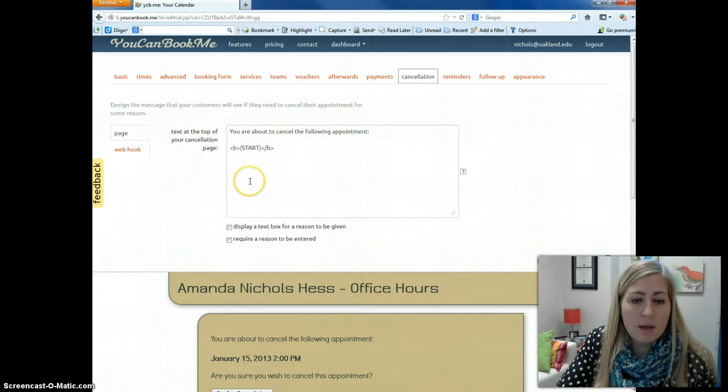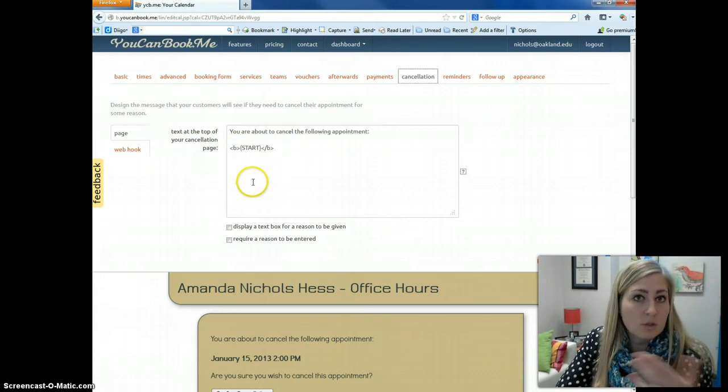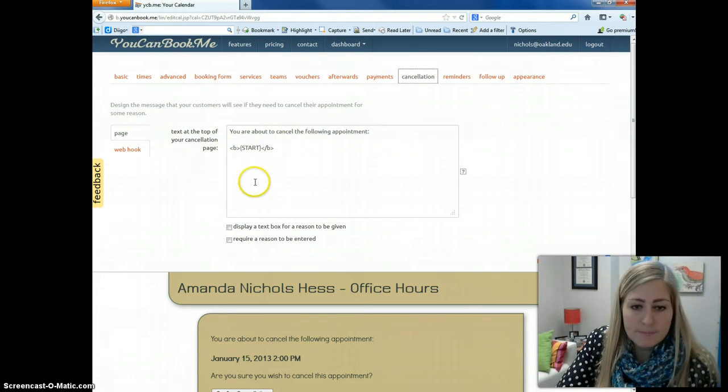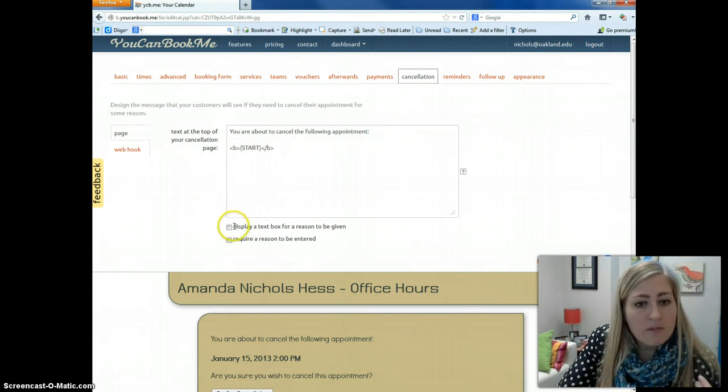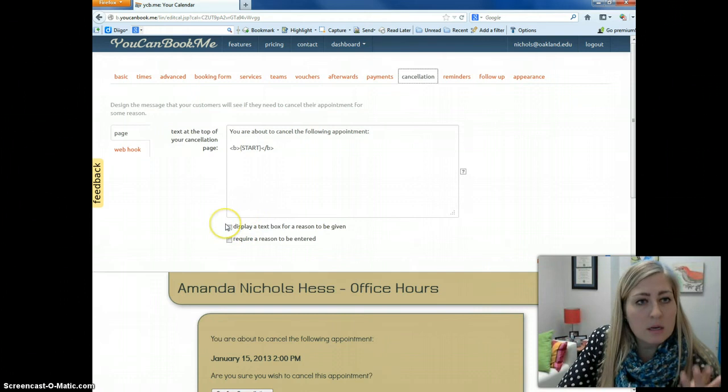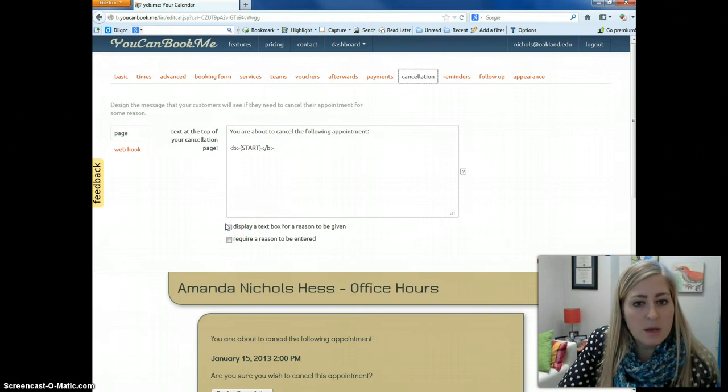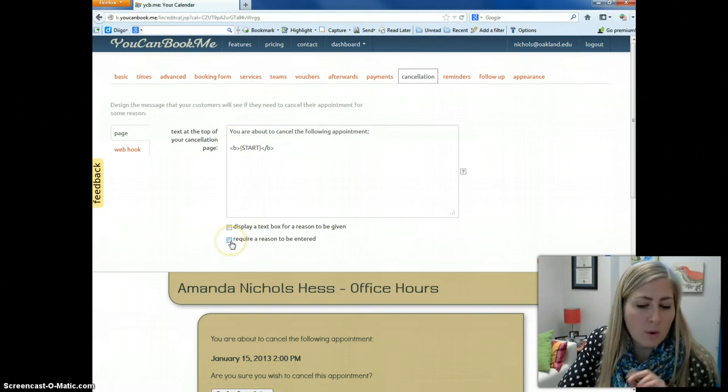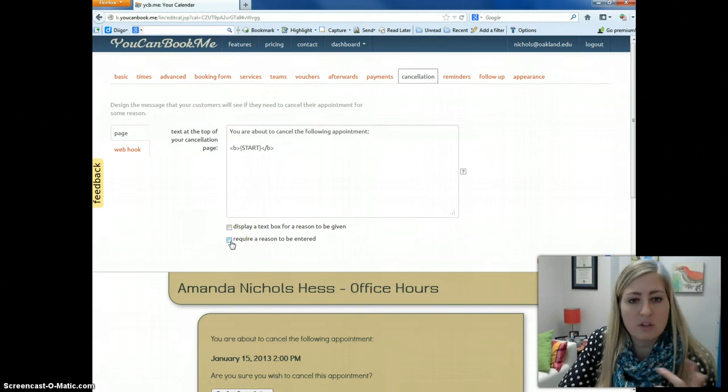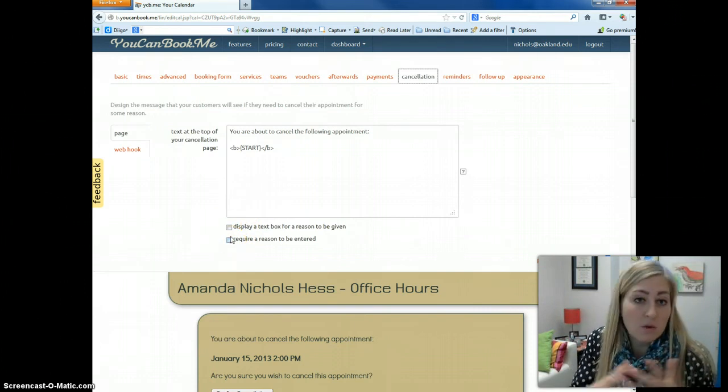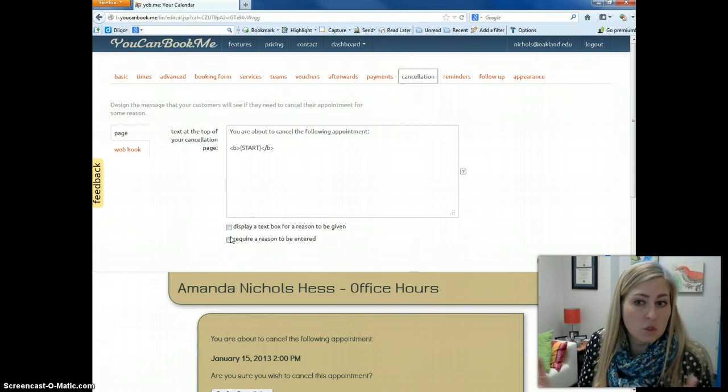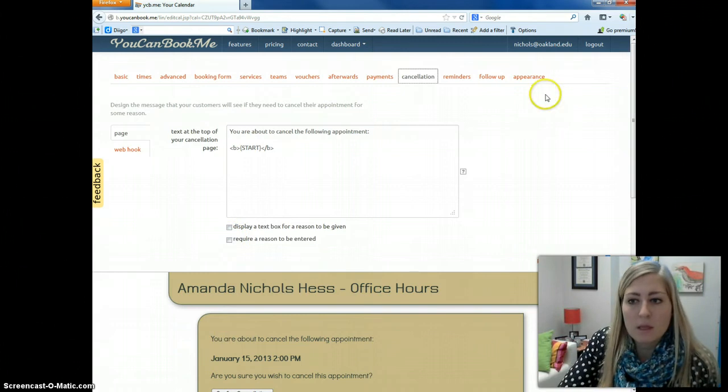You may also have an option of reasons why they're canceling, and a text box displayed. I've unchecked the box to display that text box, and I've not required a reason for cancellation. It doesn't matter to me. If they need to cancel, I'd rather have them cancel than just not show up.